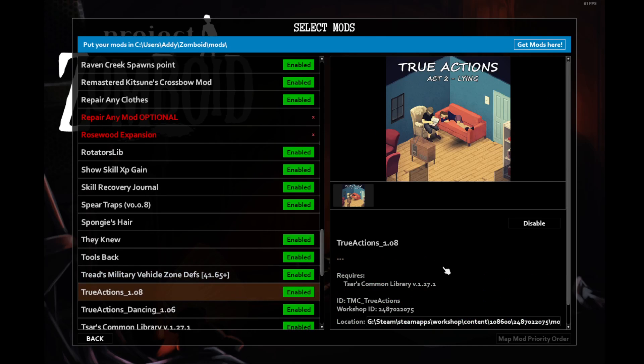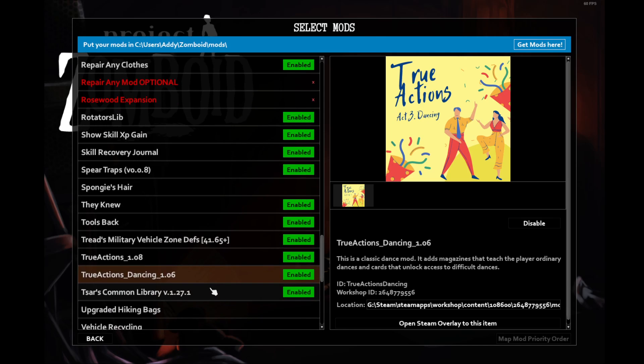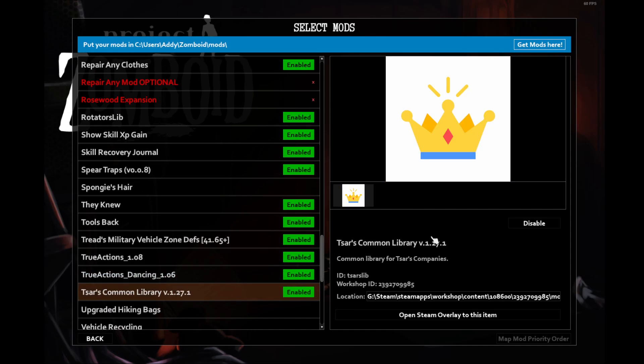True Actions. This is just an immersion mod that lets your character lie down on furniture like sofas or beds. Dancing is the same route. It allows your character to dance if you find the skill books. There are also special serials that you can find that when you open them, they give you a unique card that when you have it in your inventory, lets you do a special dance. Common Library is necessary for the SARS vehicle mods that we have above and some other vehicle mods.